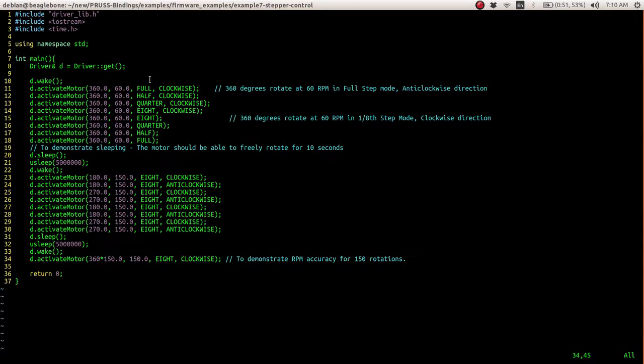The full step mode means there are 200 steps taking place per revolution. The frequency of the pulse width modulation has to be modified according to each of the steps per revolution that we have.